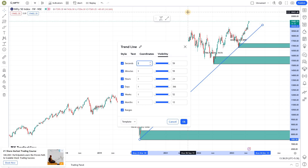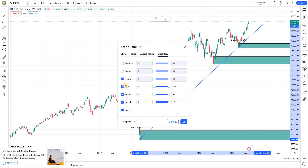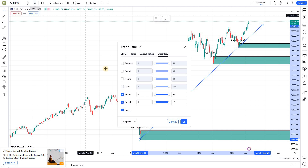If it is a support or resistance zone, those can be visible in the lower time frames. But for a trend line, it should be visible only in the time frame in which you're drawing it. This is a weekly time frame, so I'm selecting only weekly as my visibility.